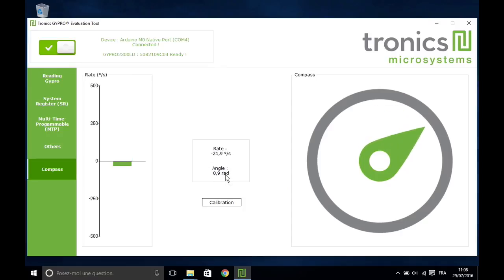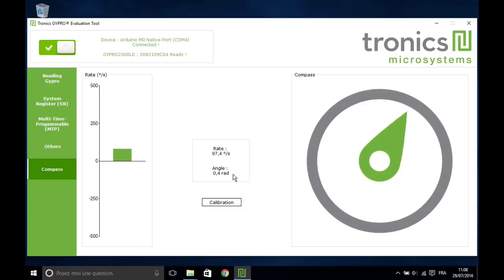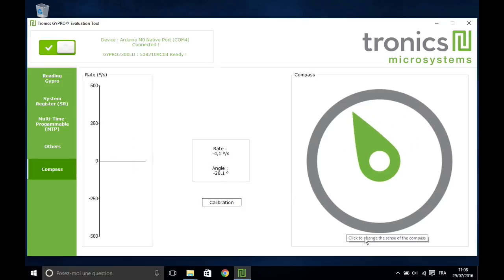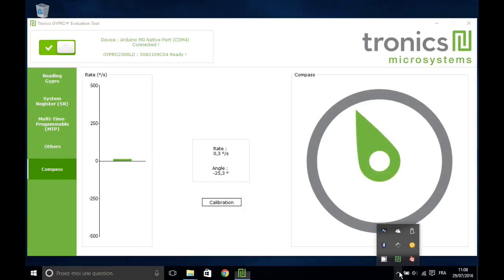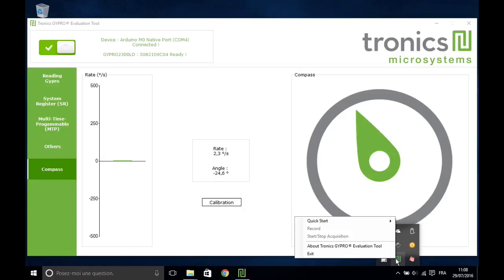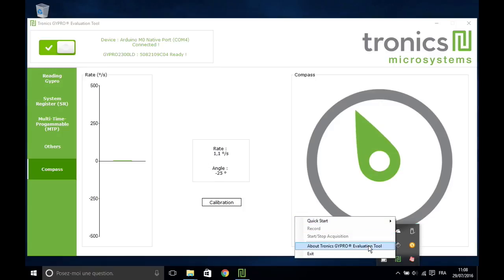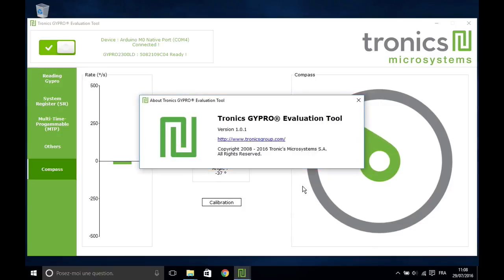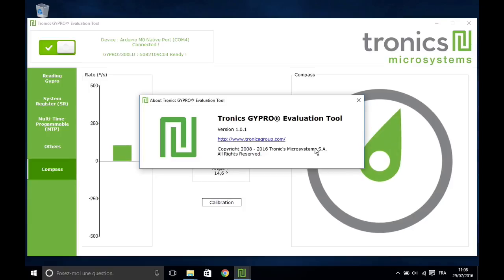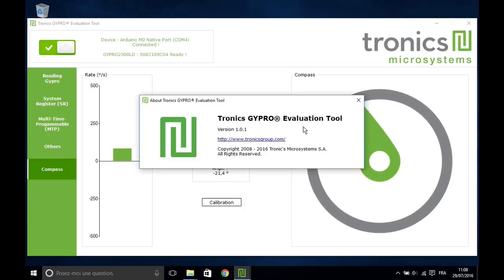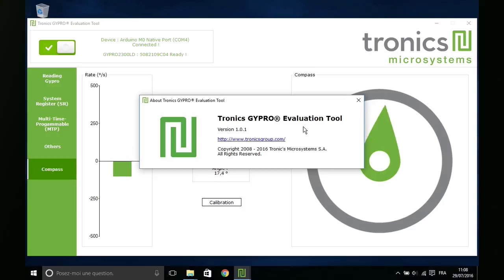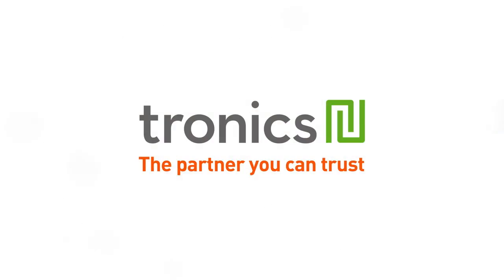Clicking on the angle value will switch the unit from degrees to radian. Finally, here are a few additional tips. The quick start can trigger acquisitions of 30 seconds. You can see the software version in the About section. We hope you will enjoy using Tronix gyroscopes and software. Thank you for choosing Tronix.